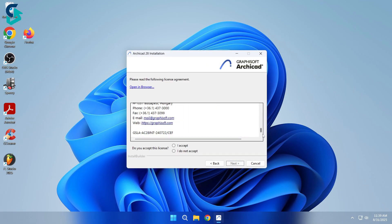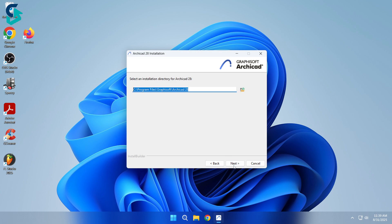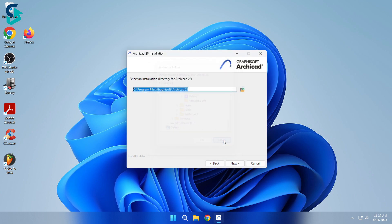Read their license agreement, then click I Accept. Choose the directory where you want to install ARCHICAD, or keep the default location, then click Next.